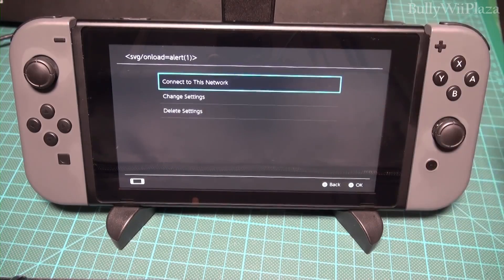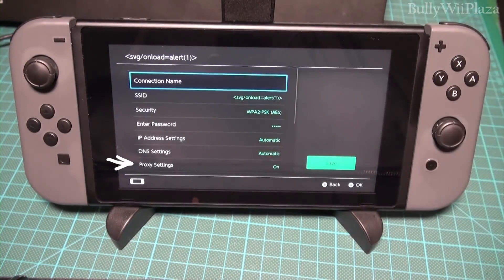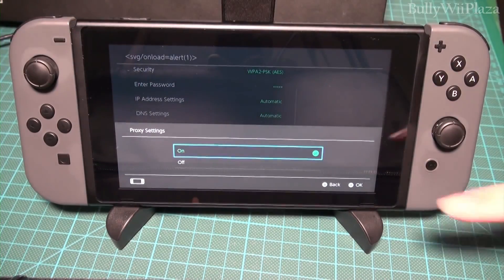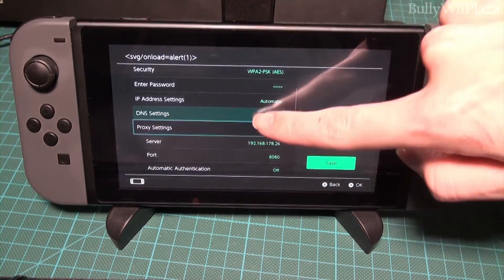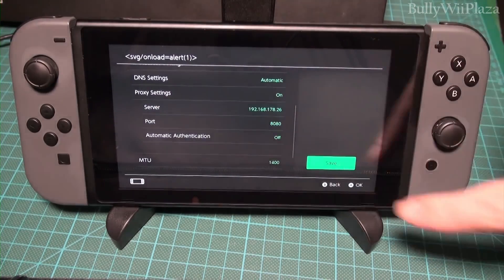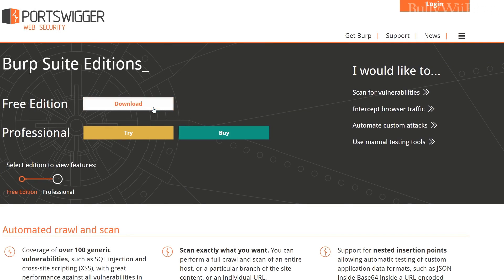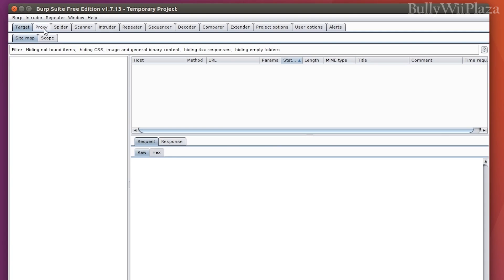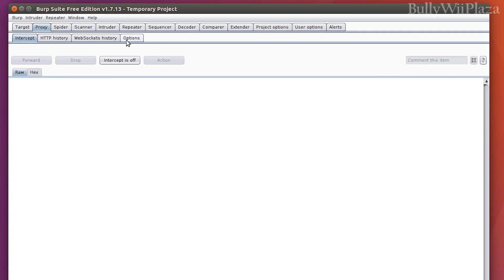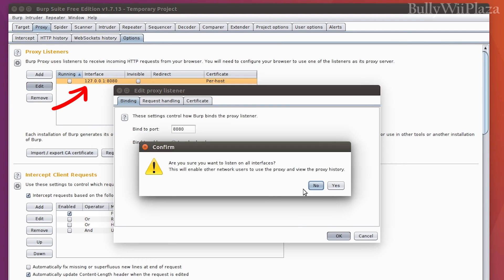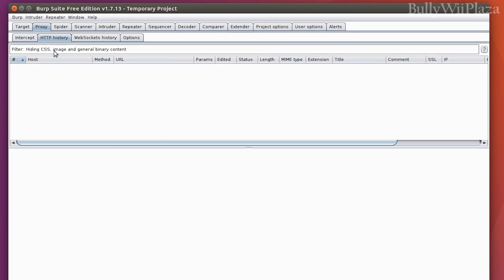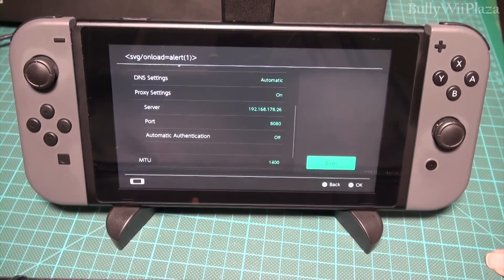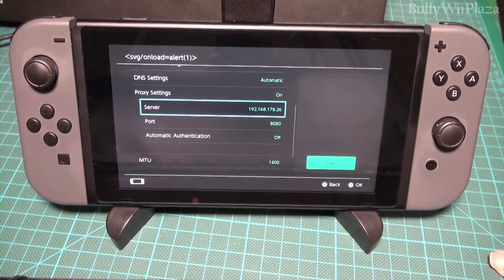When you look at the network settings you can specify a proxy server, which is great because then I can run a proxy server on my laptop and intercept all the traffic. I use Burp Suite as my proxy server and just have to make sure it listens on all interfaces, so other devices on the same network can use it.